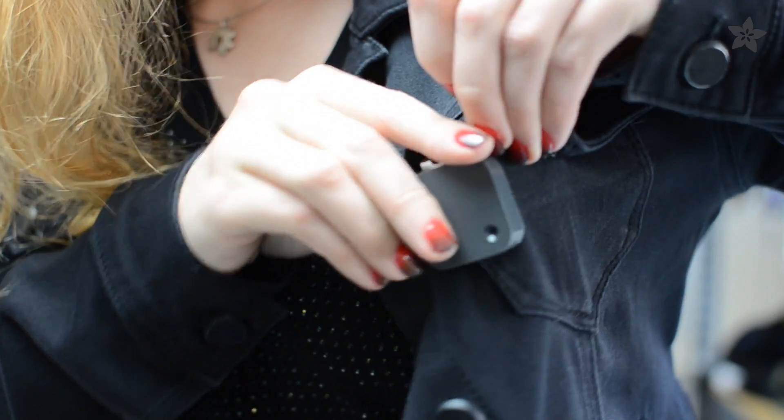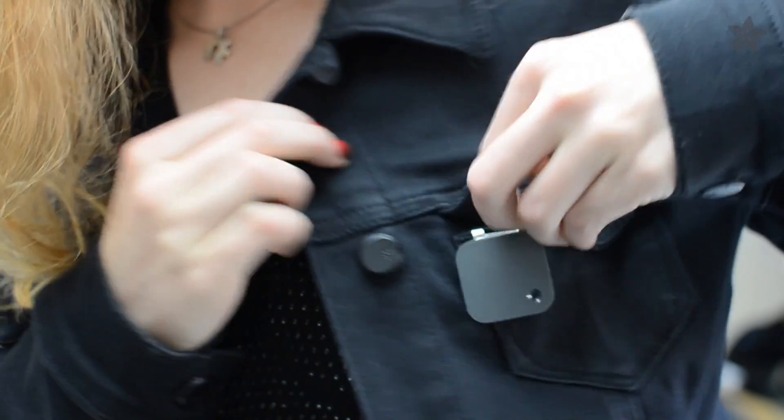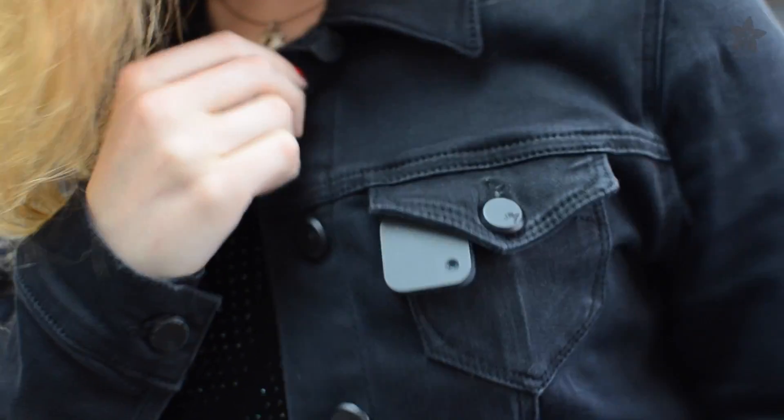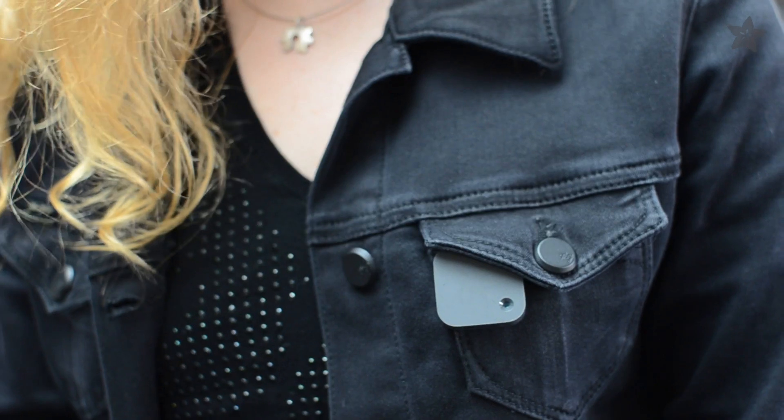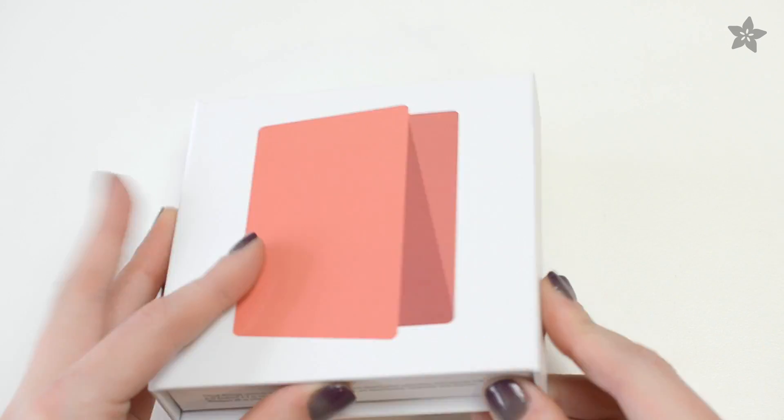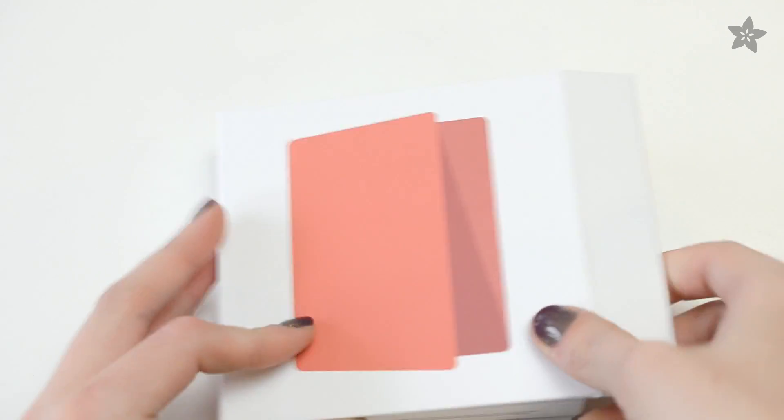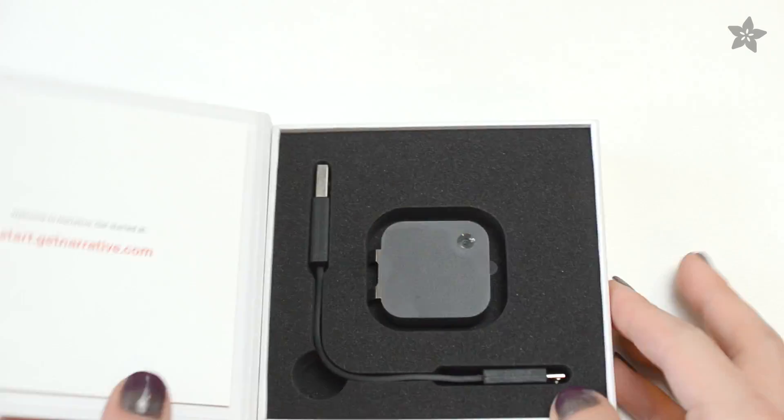This is the Narrative Clip. It's a life-logging camera you can wear almost anywhere, and Narrative's founder, Oscar Kalmaru, sent us one so we could check it out.